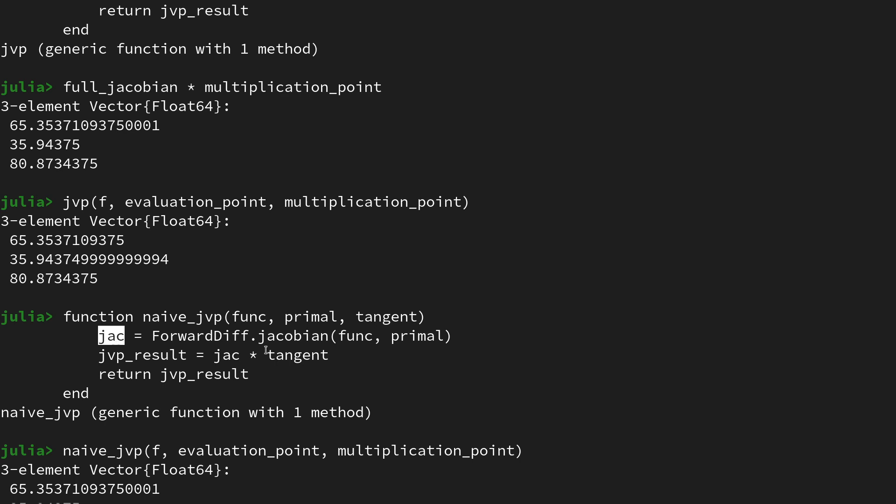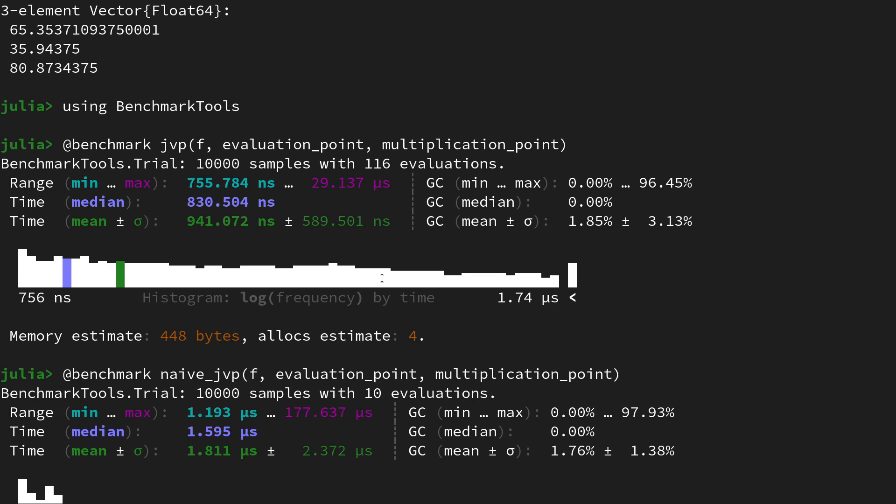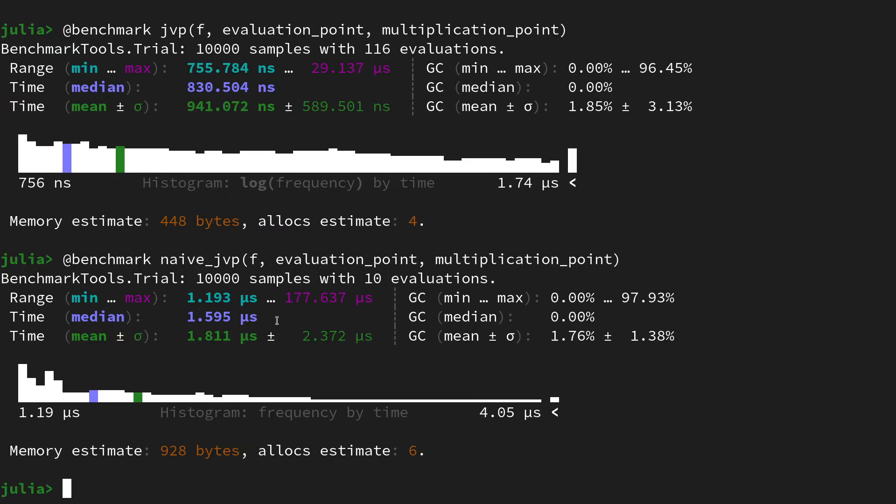Meaning that these Jacobians that are created in the naive JVP have a sparsity structure and contain a lot of zeros, and computing these zeros and also multiplying them later on is highly inefficient. At a certain point for a certain size it becomes even infeasible or intractable to do on modern day computers. That's also the point where you really have to rely on Jacobian-vector products, and if you then do the benchmark you will see significant differences between the two approaches.